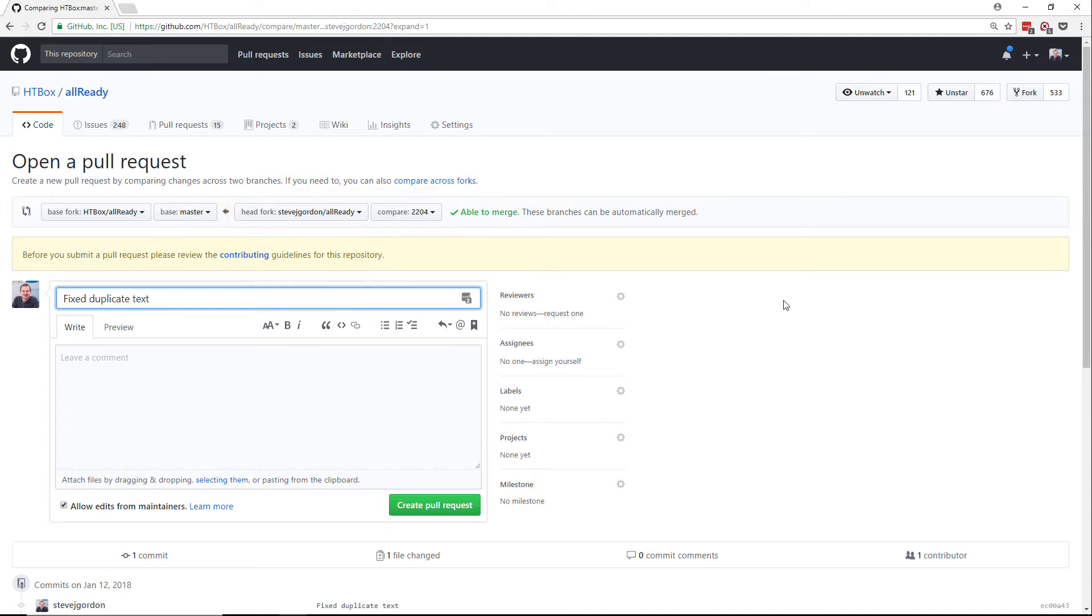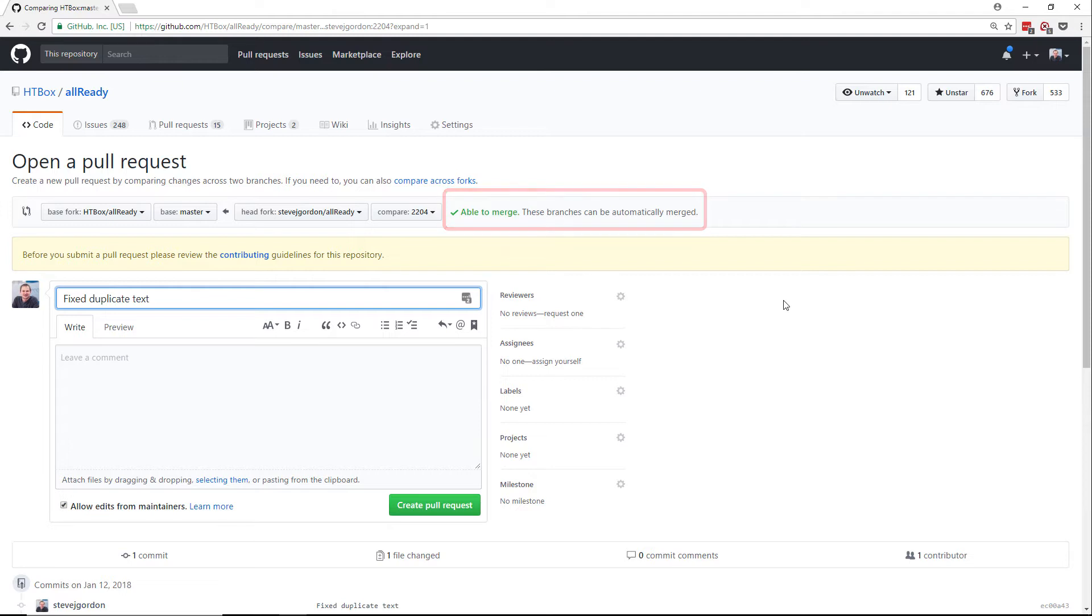The UI also identifies if our code will be able to be merged. This would identify any merge conflicts that may have occurred in the code base. We might have a merge conflict, for example, if someone else has been working on the same file that's included in our commit.